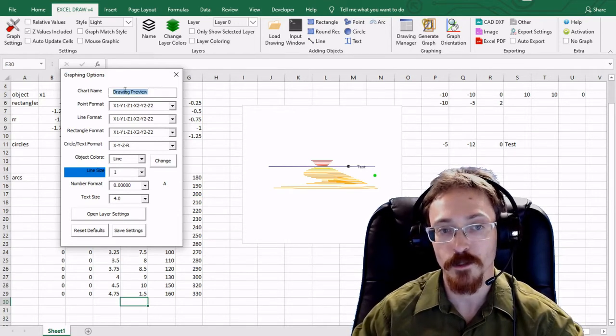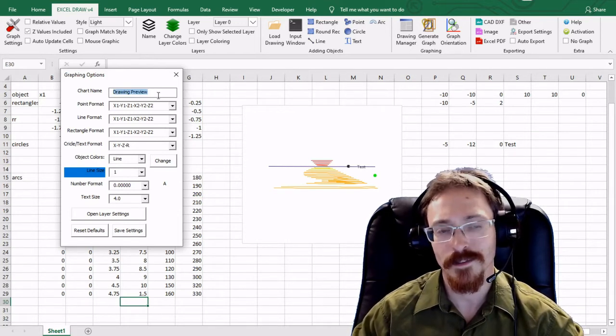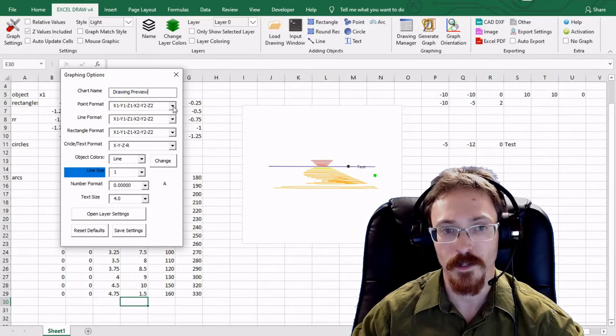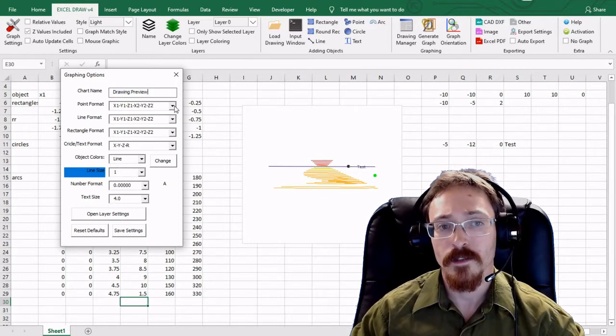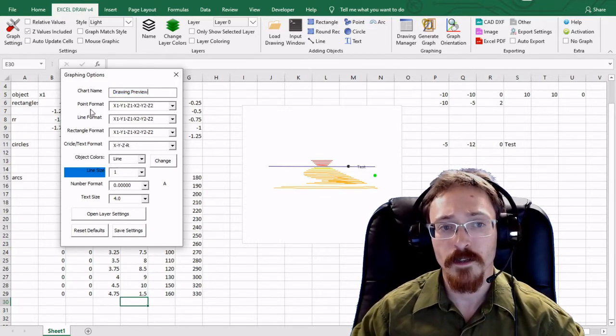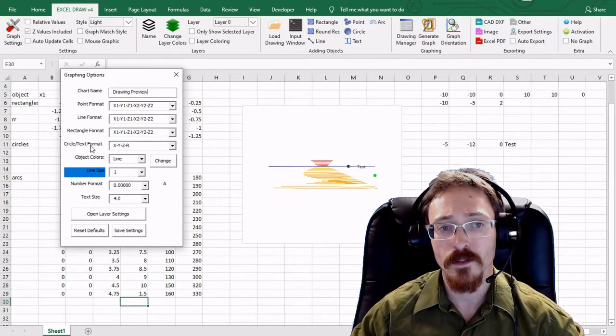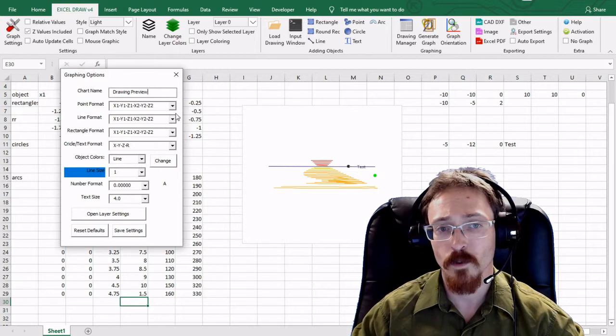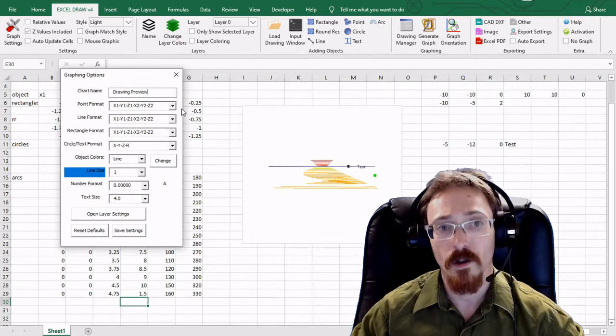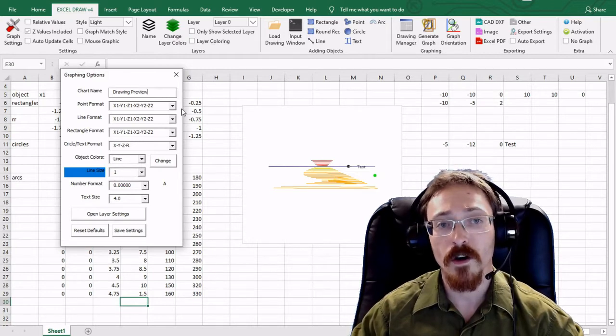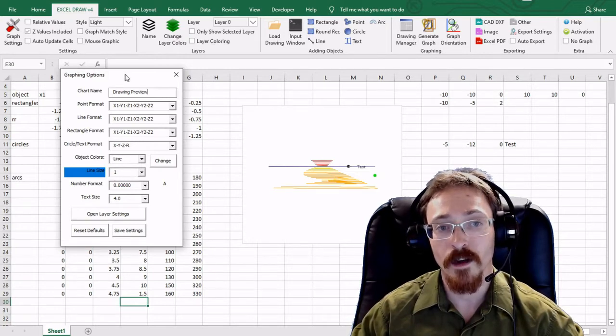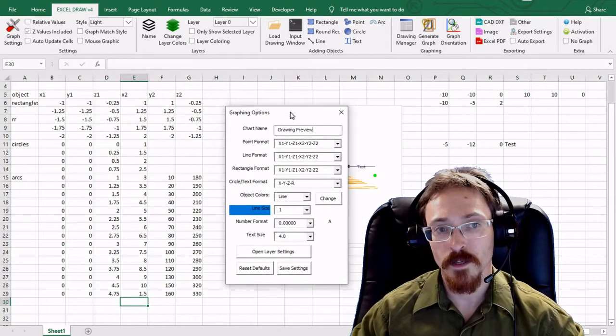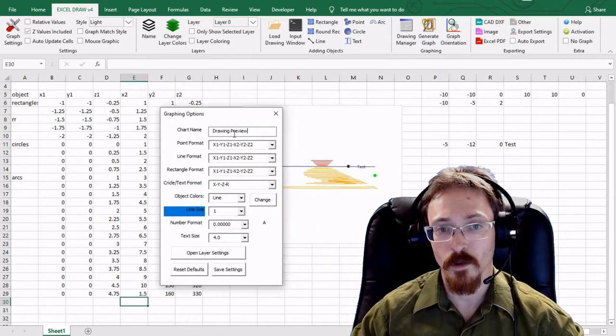But if you ever want to change your chart names this is how you can do that. From here down, the point, line, rectangle, circle, and text formats, all of these are how you can set up your input values.